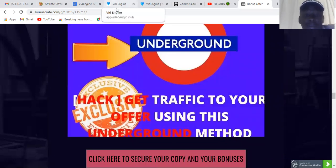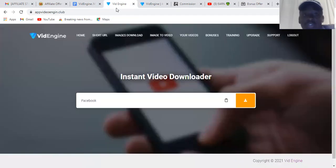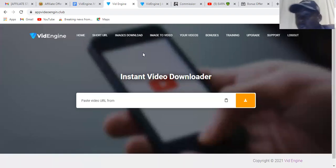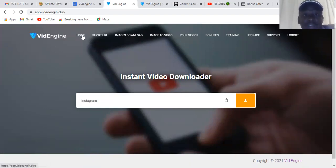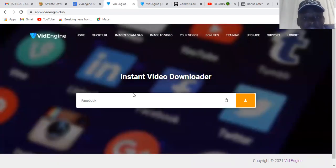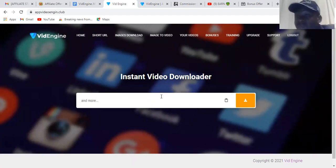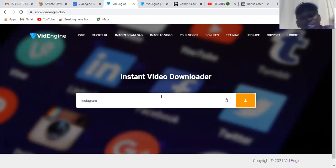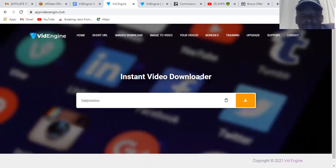Let me take you to the members area and show you how it looks and what this software can do. Once you're on the home page, the first feature is instant video download — you can download any kind of video you want: Instagram videos, Facebook videos, Twitter videos, YouTube videos. For this tutorial I'm going to try downloading a YouTube video.